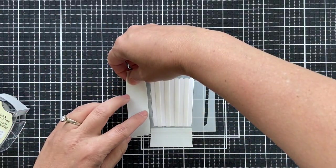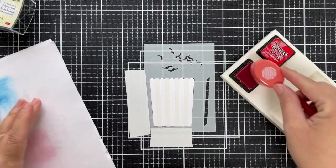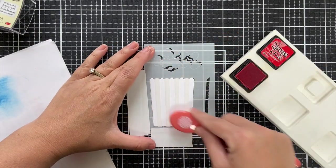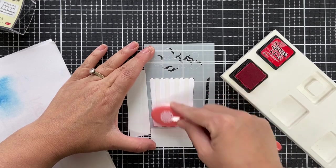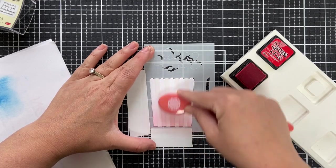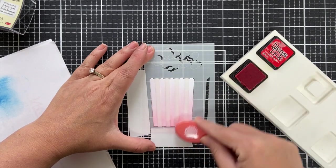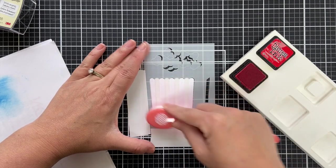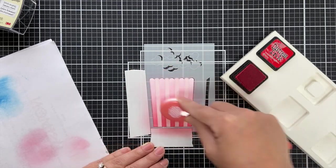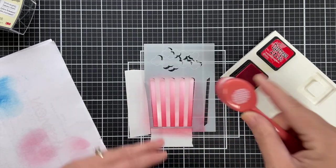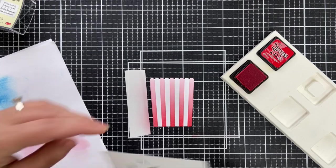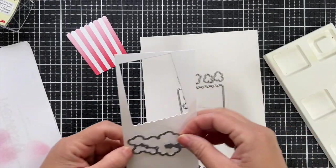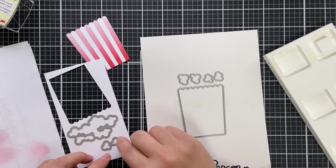Then when you use the stencil you can add some stripes to the little popcorn container and I'm going to do it in red, keeping it kind of traditional. I'm using some distress ink in candied apple. I have one of the Waffle Flower blender brushes here which blends like butter. And let me tell you, this is very fitting because our pop loves him some popcorn, so this would be a great little card to give with some popcorn for a Father's Day gift.